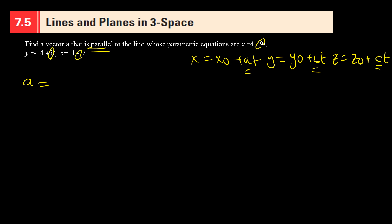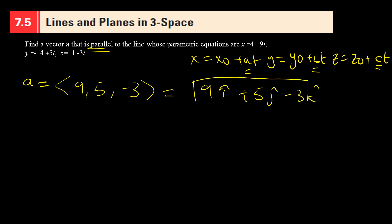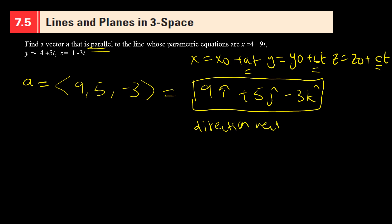You can also write that in the form of i, j, and k — it's the same thing. This is vector a that is parallel to the line, so it is called the parallel vector, and it is also called the direction vector of the line.